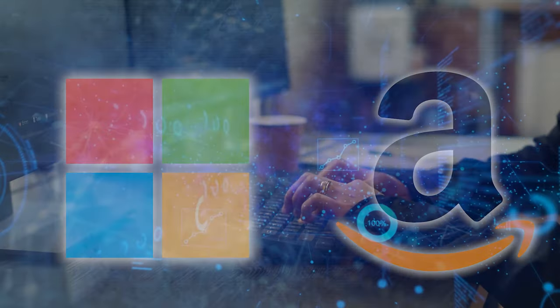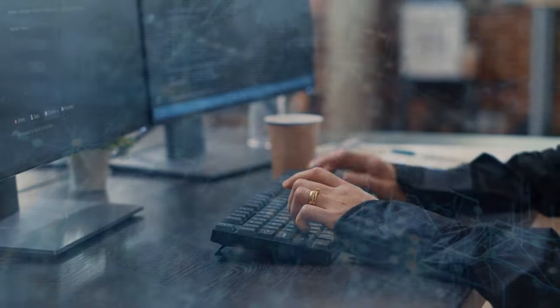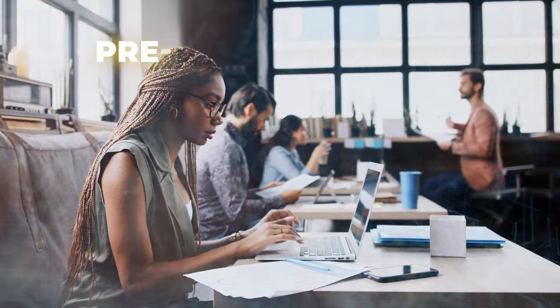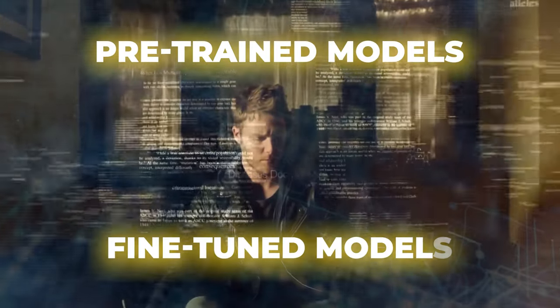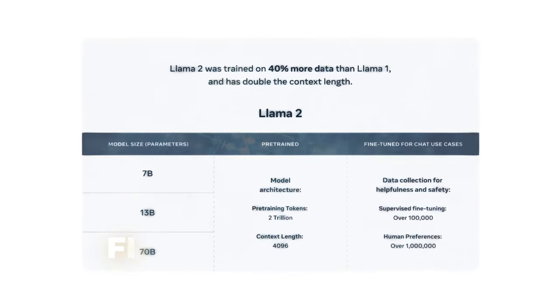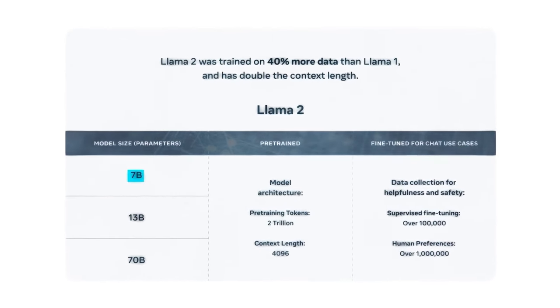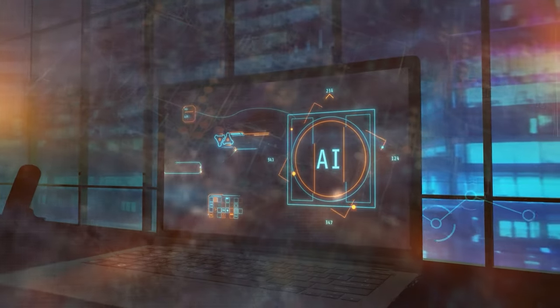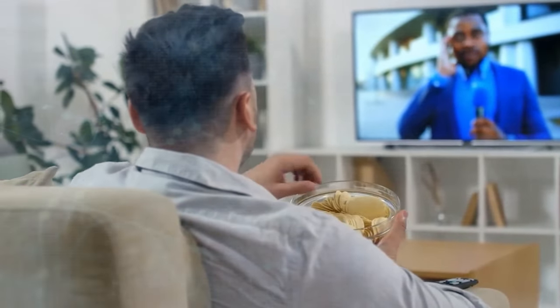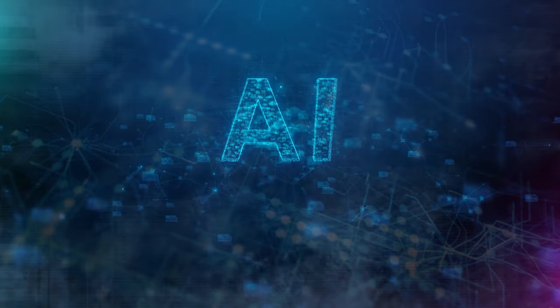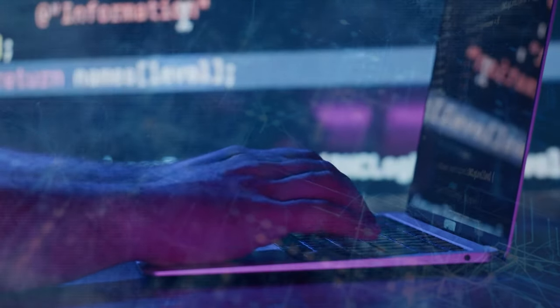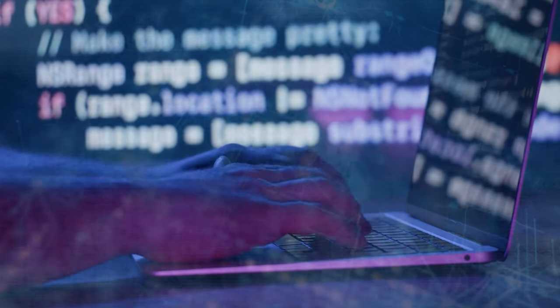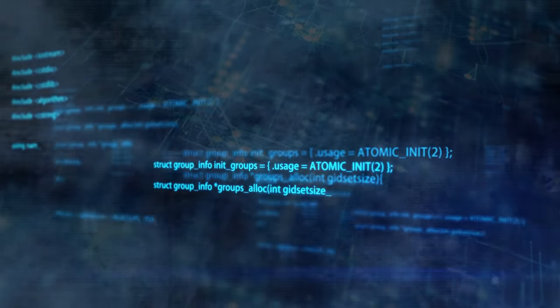Llama 2's large linguistic models come in a range of forms and sizes. The two main types are pre-trained models and fine-tuned models. Pre-trained models are basic models trained on a huge quantity of text data. While they may produce text in a number of situations, they are not tailored for any particular usage. Fine-tuned models are created by modifying pre-trained models for a specific purpose, making them more accurate and suited for that activity. They are comparable to specialists.